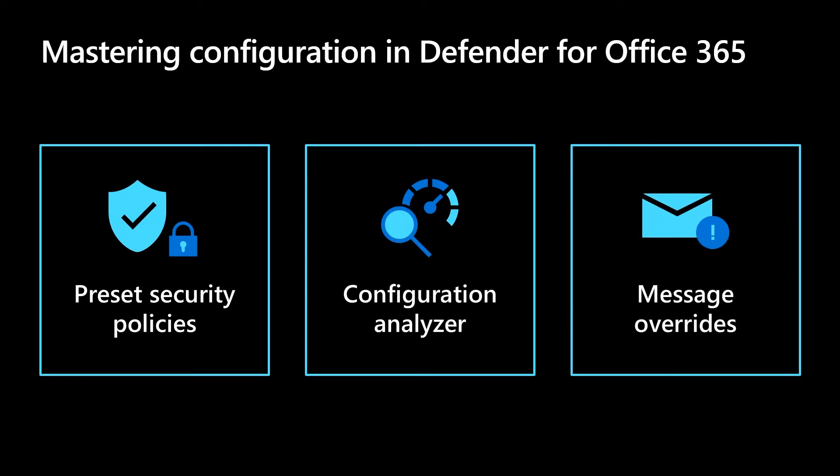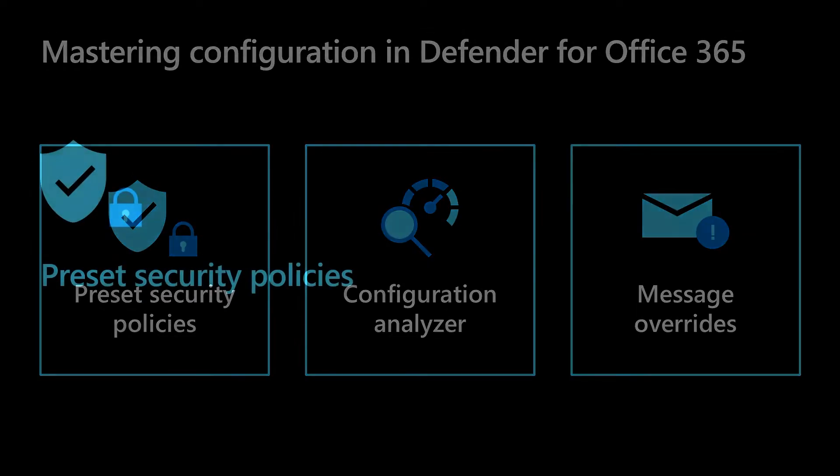Today, we'll cover three tools you can use to improve your security posture in Office 365: preset security policies, configuration analyzer, and message overrides.